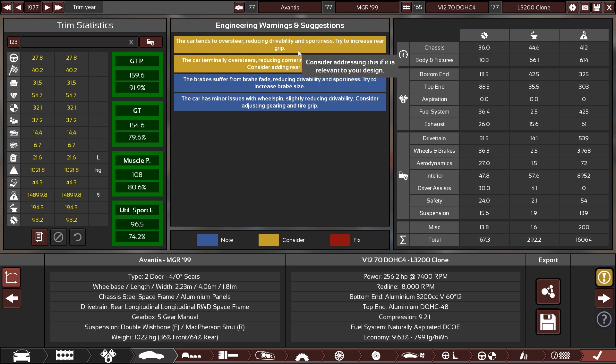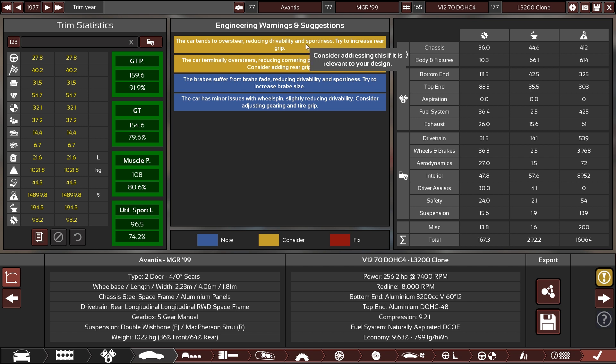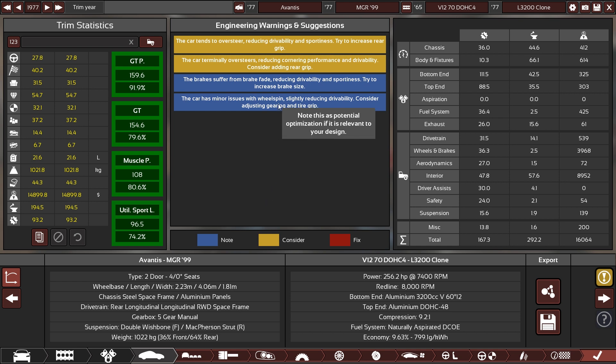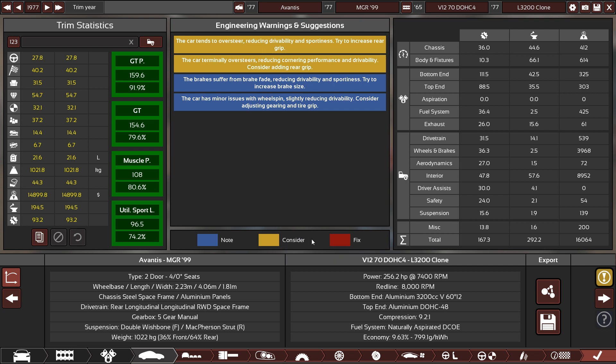Really good cars do have some warnings because you need to make difficult compromises. Now we've added a tooltip here: 'Consider addressing this if it is relevant to your design.' I hope this finally clears things up a little. This note, this as potential optimization if it is relevant to your design.